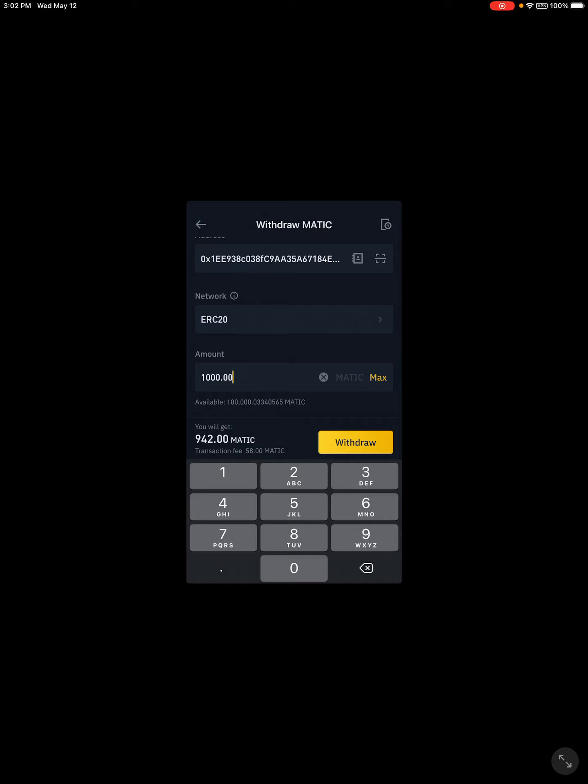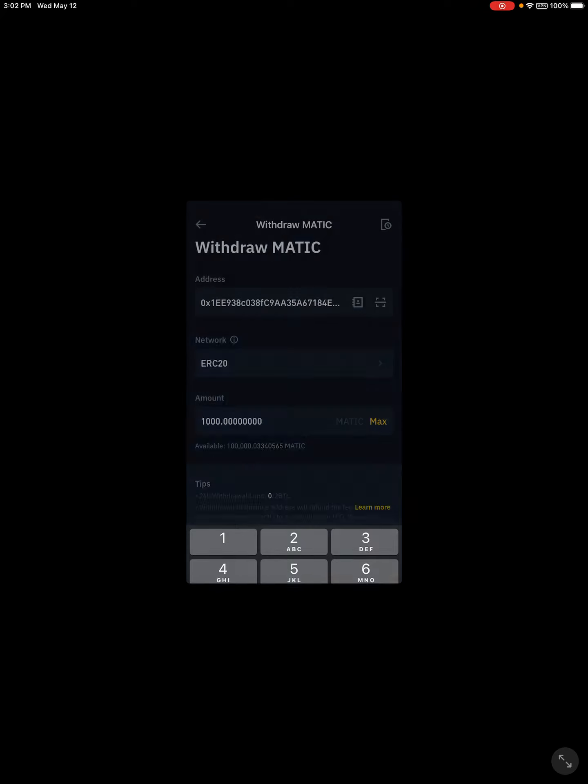We want to make sure that we've got that correct. Also the decimals that you just saw me put in, sometimes it will kick us back saying that you need to have a decimal point in there. Then we're just going to click on withdraw.